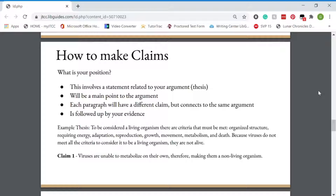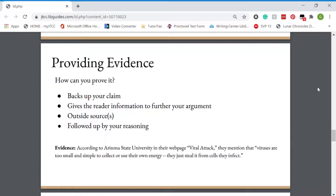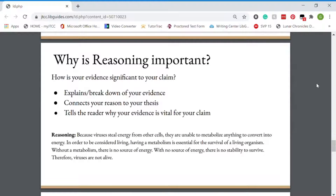Now we move on to providing evidence. Your evidence backs up your claim, gives the reader information to further your argument, uses outside sources, and is followed up by your reasoning. An example of evidence going with the claim would be: according to Arizona State University on their webpage 'Viral Attack,' they mentioned that viruses are too small and simple to collect or use their own energy — they just steal it from cells they infect. That goes along with our claim where we said that viruses are not alive because they did not meet the criteria; one such criteria is making their own energy. Reasoning is important because it explains and breaks down your evidence, connects your reasoning to your thesis, and tells the reader why your evidence is vital for your claim. This is the most important point of any body paragraph.